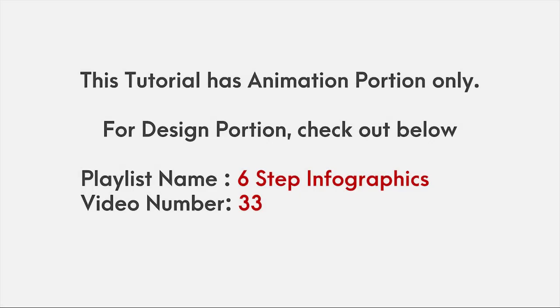This video has animation tutorial only. For design portion, please check out 6 step infographics playlist and video number 33.